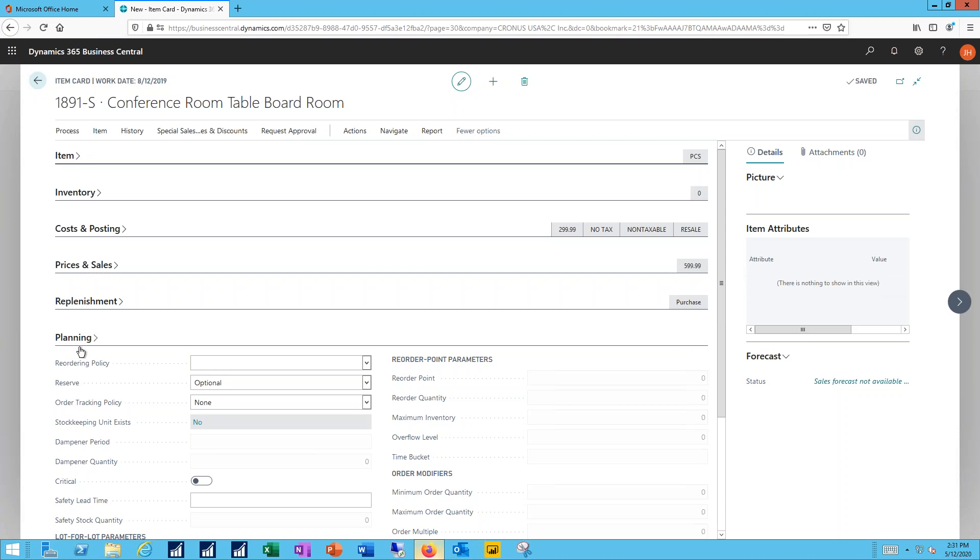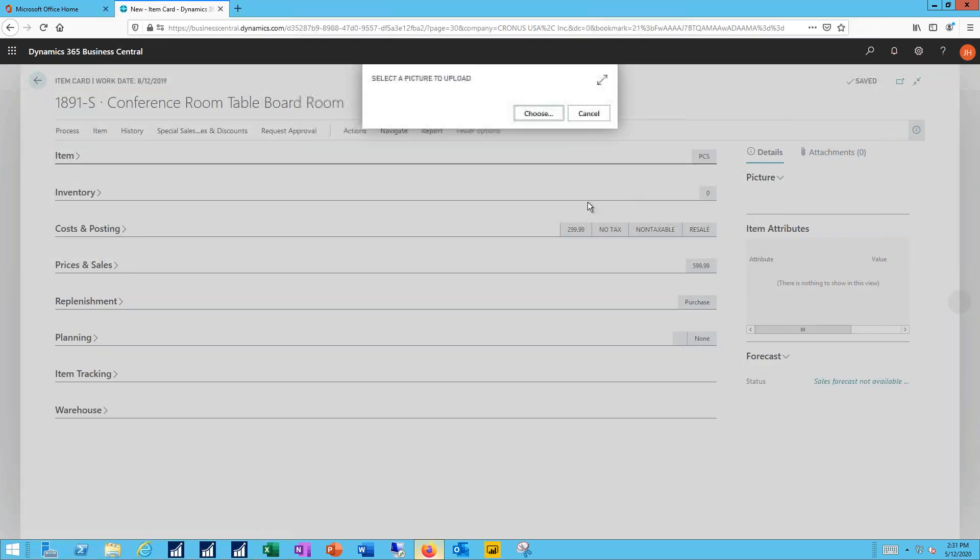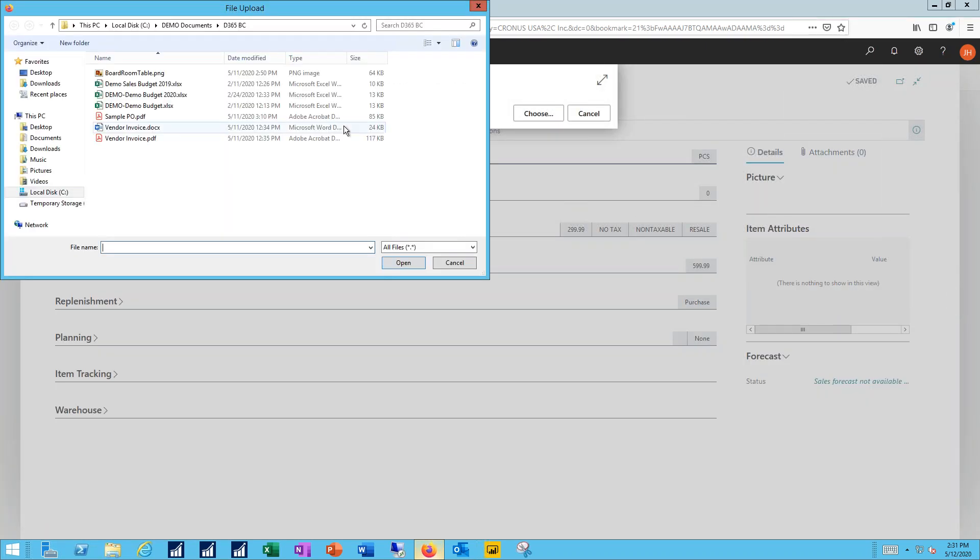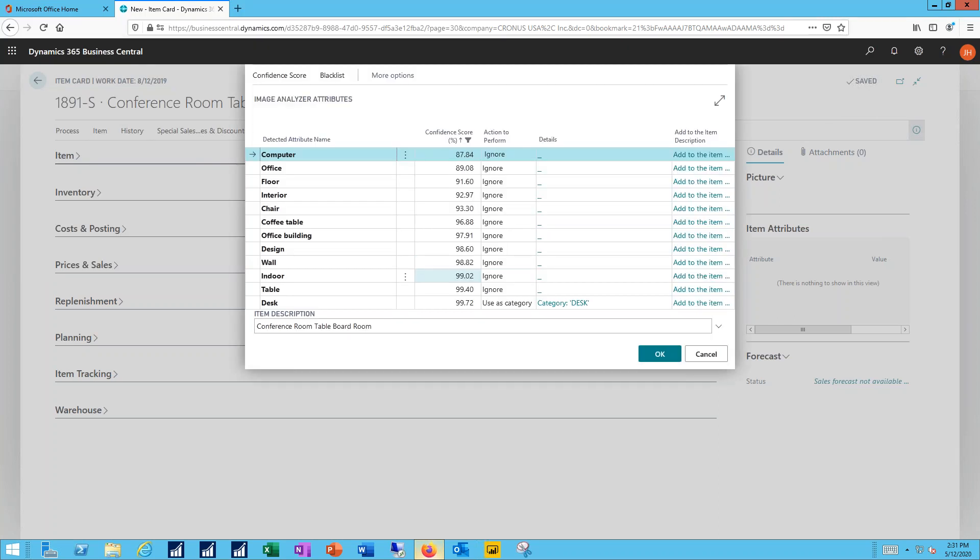Next, I want to add in an image of the item. So I'll import a picture. So when I add this into my item catalog, it will have a picture like everything else does.